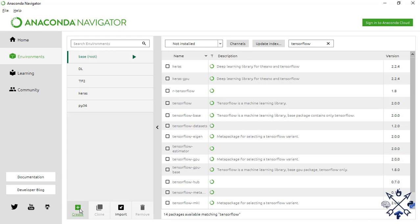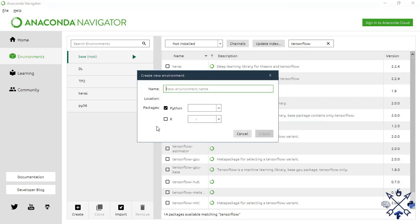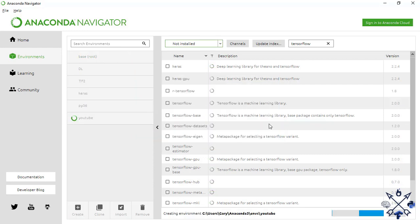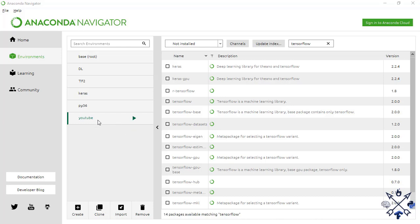Click the Create button and fill in a name for your environment — I'm going to use 'youtube', but you can use any name. Make sure the Python checkbox is selected, then select the Python version. TensorFlow 2 requires a Python version greater than 3.4, so I'm choosing 3.7. Click Create and Anaconda will set up the new environment — it may take a while, but when it's done it will appear in your environments list and you can click on it to activate it.